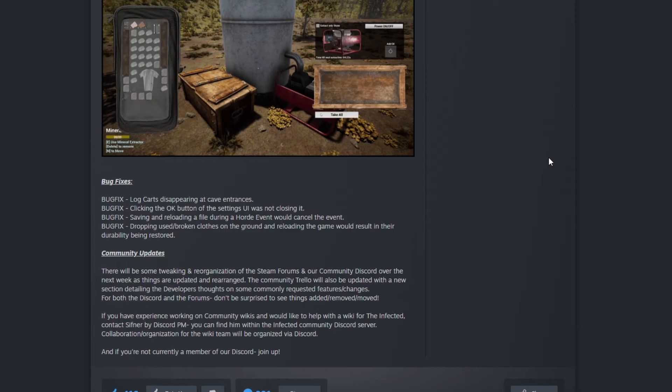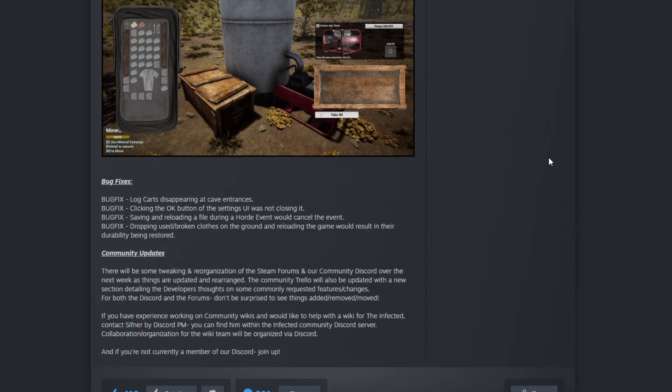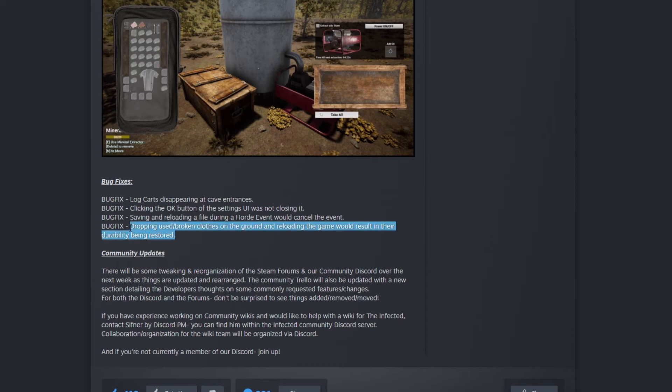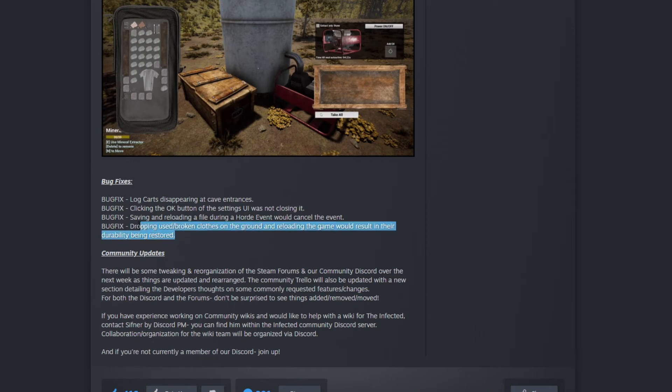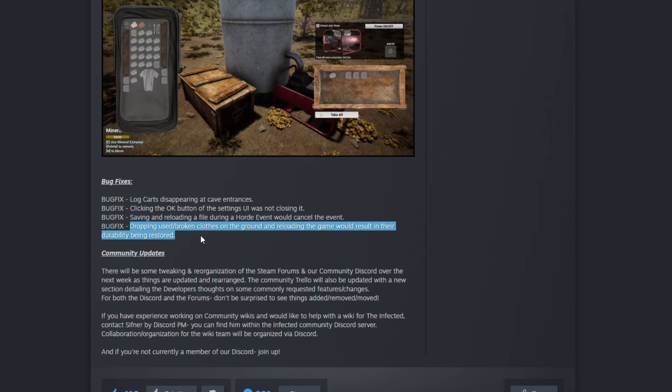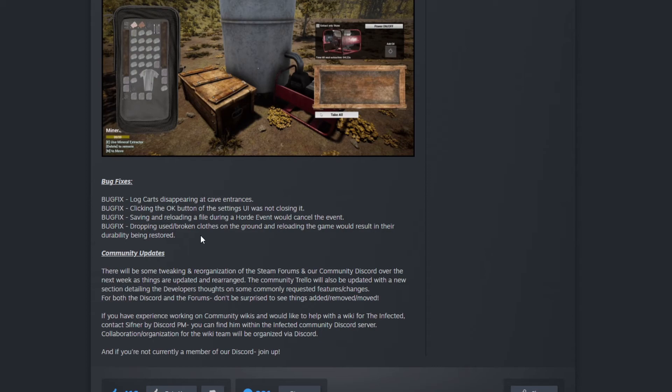Dropping a used broken cloth on the ground and reloading the game will result in their durability being restored. I didn't even know that was a thing in the game. If you drop your cloth on the ground and their durability is gone, they will restore. I didn't know that. That is it, version 9.4!